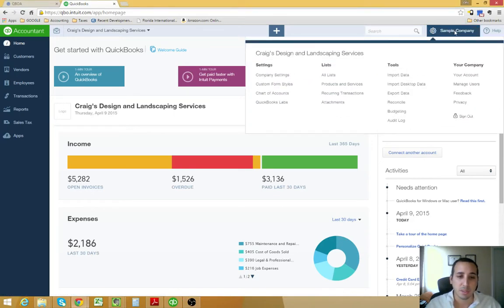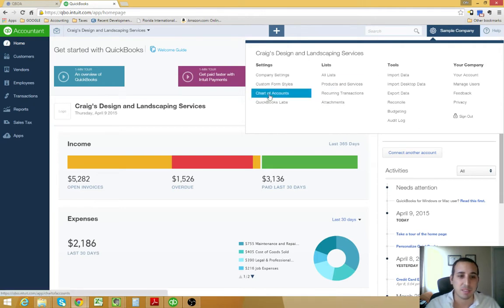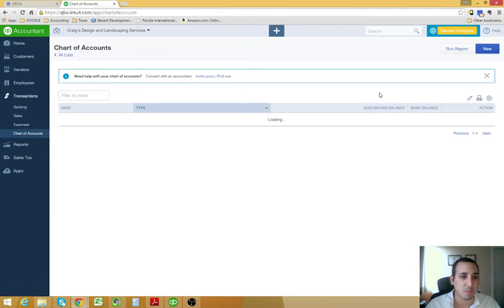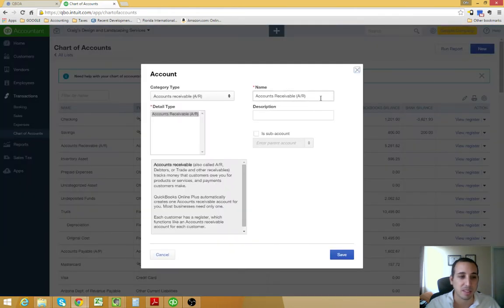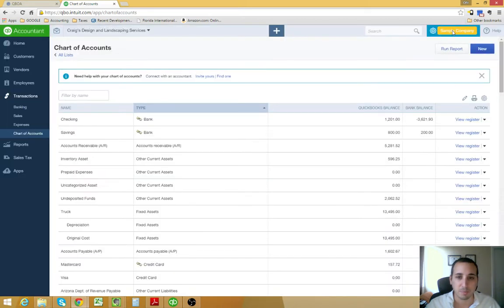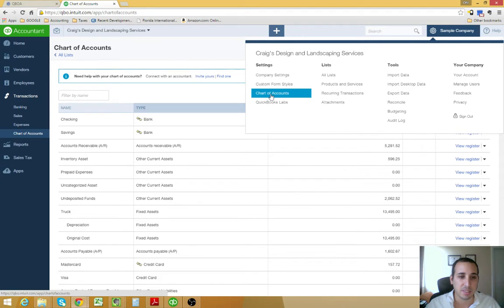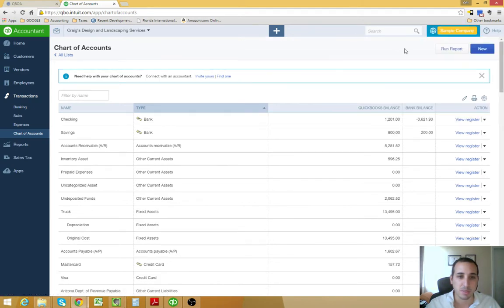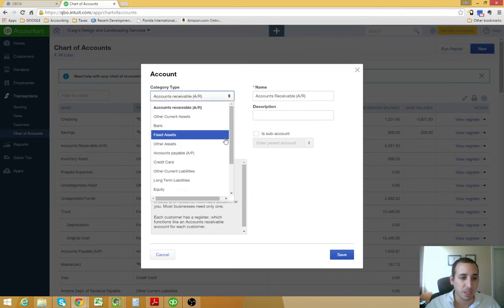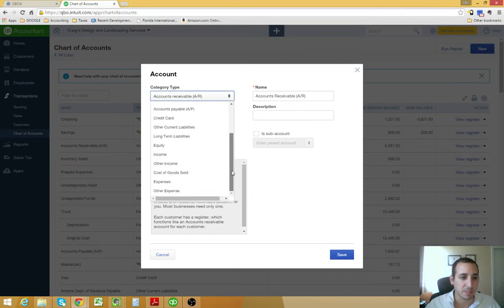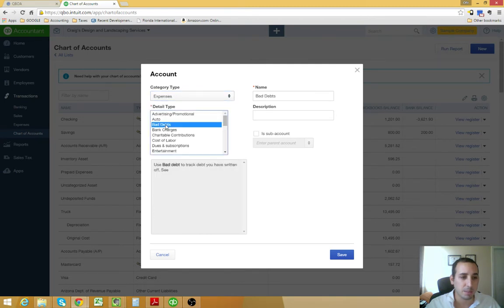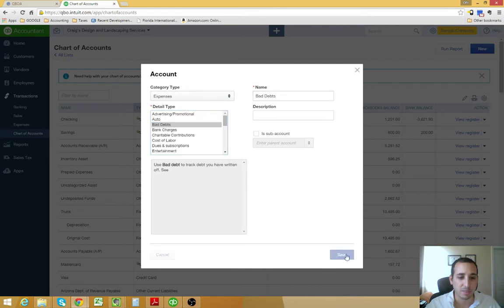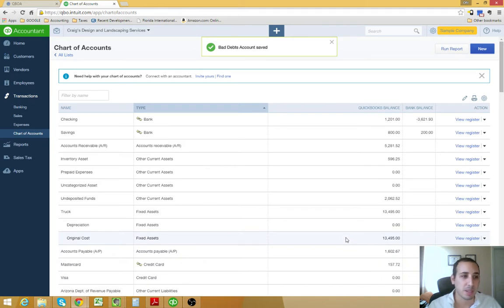The first thing you're going to want to check is to see if you have a bad debt expense on your chart of accounts. This is a sample QuickBooks company file and I already checked and they don't have a bad debt expense on here, so we're going to create a new one. To get to your chart of accounts, you click the gear icon, and then under settings you click chart of accounts, or you can simply hold control-alt-A to get to your chart of accounts. We're going to click new, and the category type is going to be expenses, and the detail type is bad debt. That name is fine with us. We're going to click save. Now we have our bad debt expense in our chart of accounts.